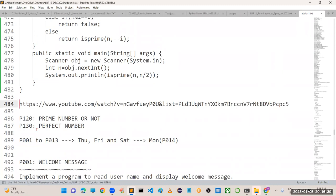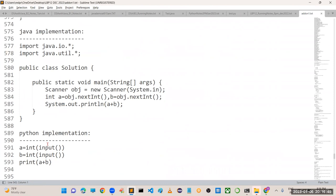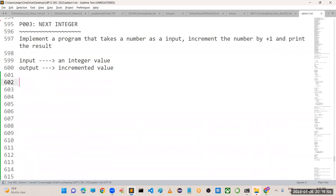That is the pending application we discussed in the last video. The perfect number program I will explain tomorrow. Program 1 and 2 are solved. Now let us take program number 3. The third program is 'Next Integer' - implement a program that takes a number as input, increments that number by plus one, and prints the result.